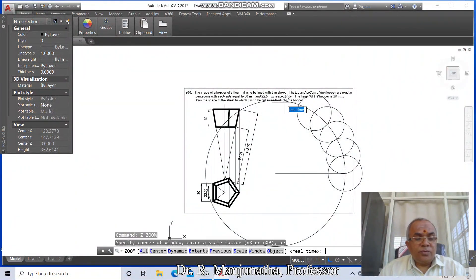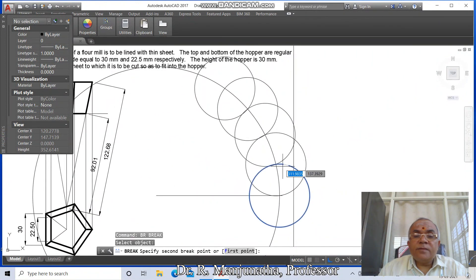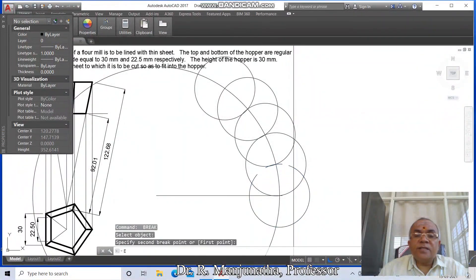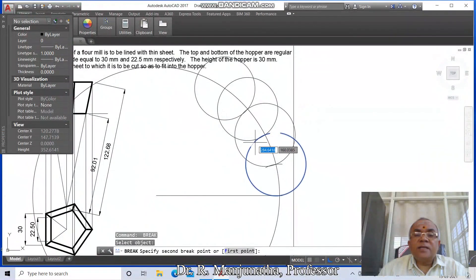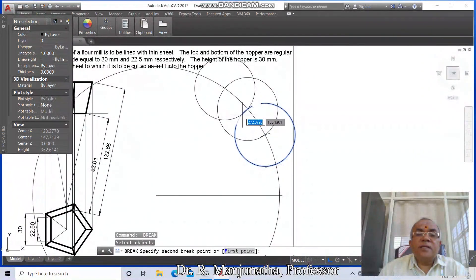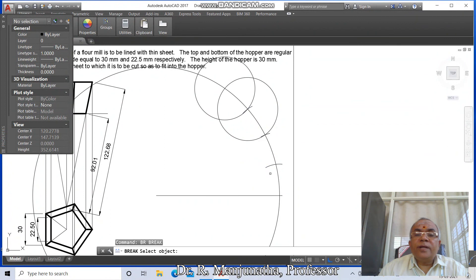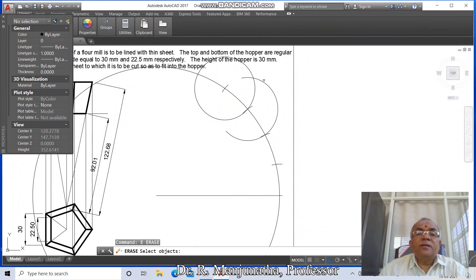Go to Zoom Window, select this. Go to Break, break the circle in counterclockwise direction, then Erase. Break: select this circle and break it here. Select this circle and break it here. Erase this. Break: select this, break it here; select this, break this here. Break: select this and break here; select this, break here; select this, break here. Erase, then break this here.